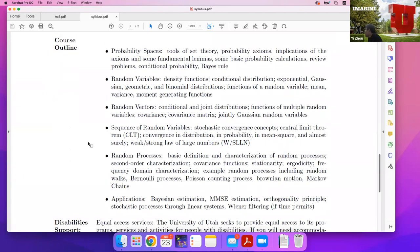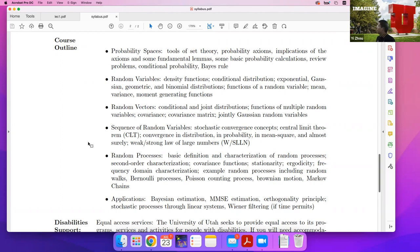One student shared that he took this class many years ago when starting a PhD because he felt the need to reestablish fundamentals, and that he has seen its importance in his career working in advanced DSP and signal processing at L3Harris. The instructor agreed that filters, modulators, and signal processing are highly related to probability and randomness concepts covered in this course.